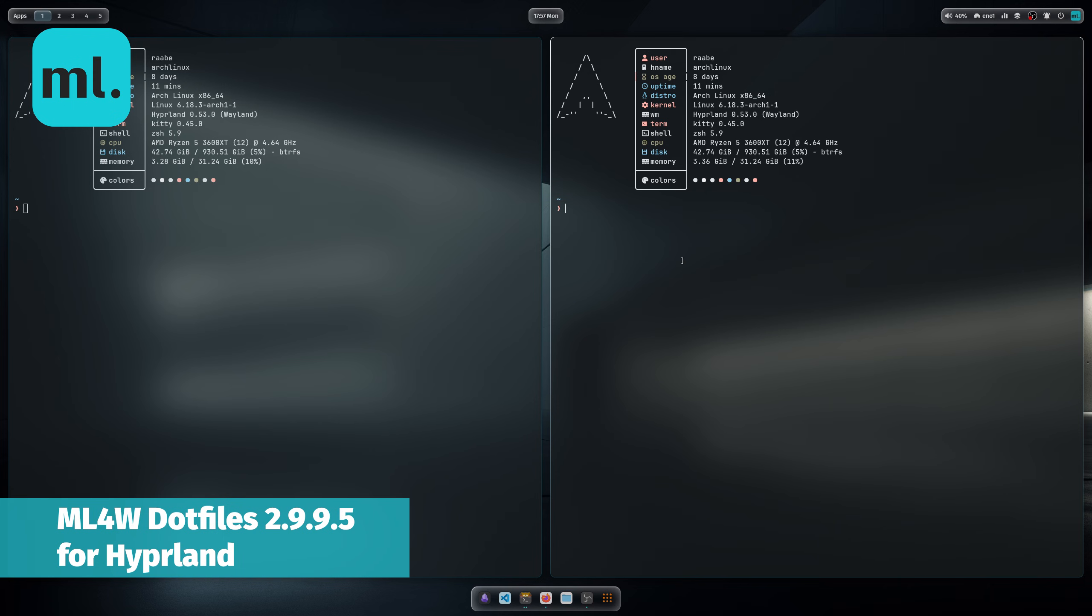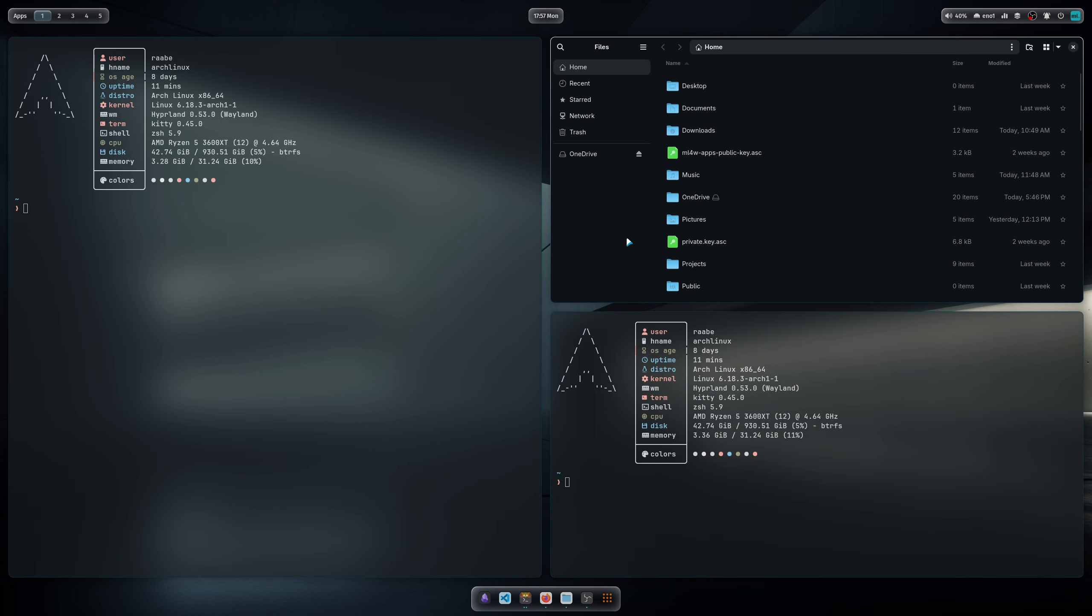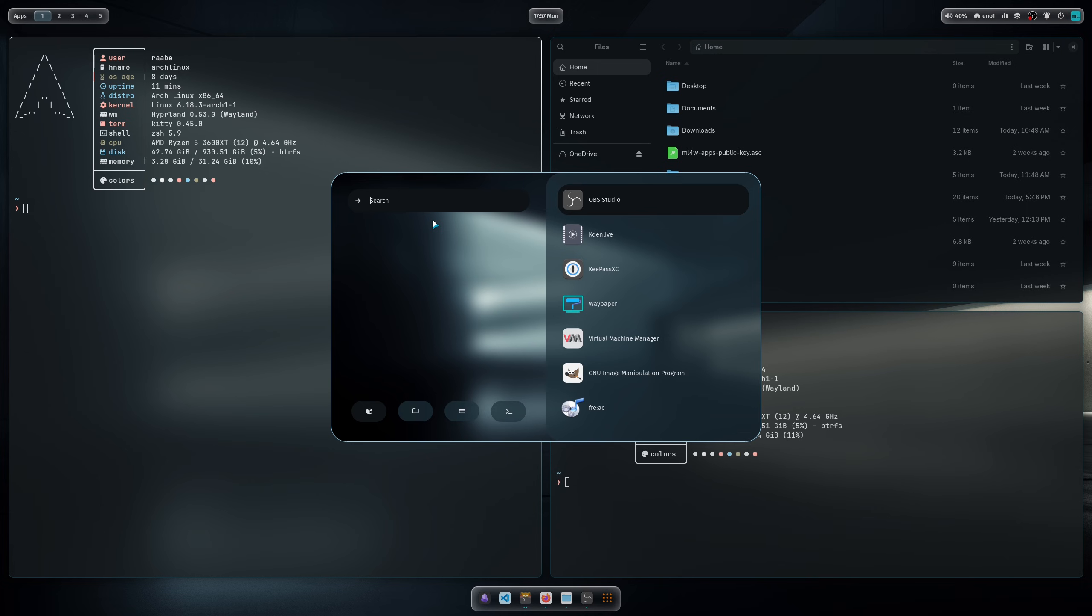Hello everyone and welcome back to my channel. The new version of the mylinux.files for Hyperland, version 2.9.9.5, is now available for you to download and install.